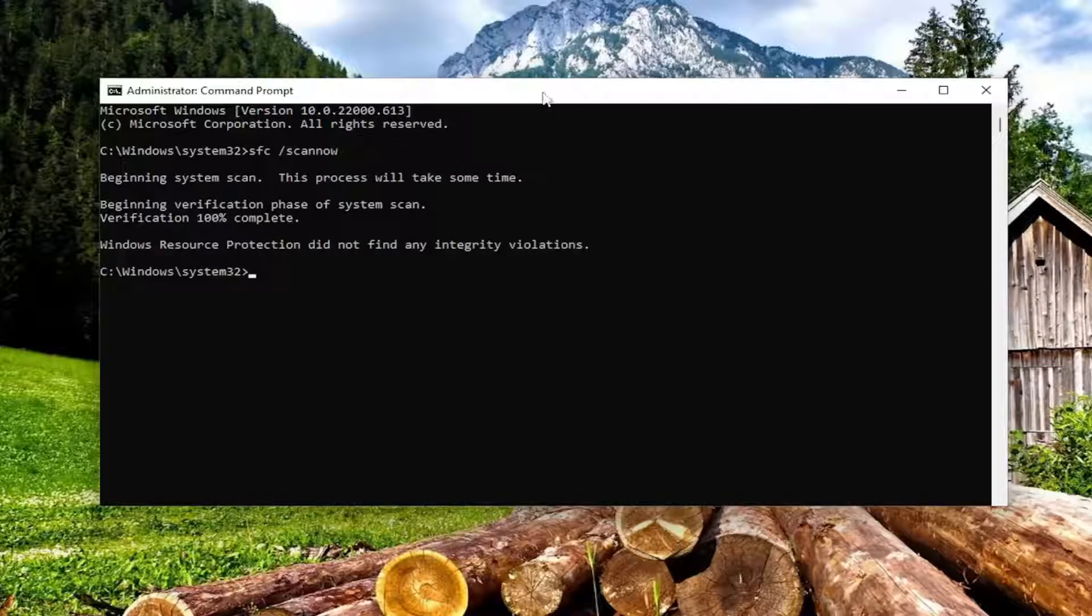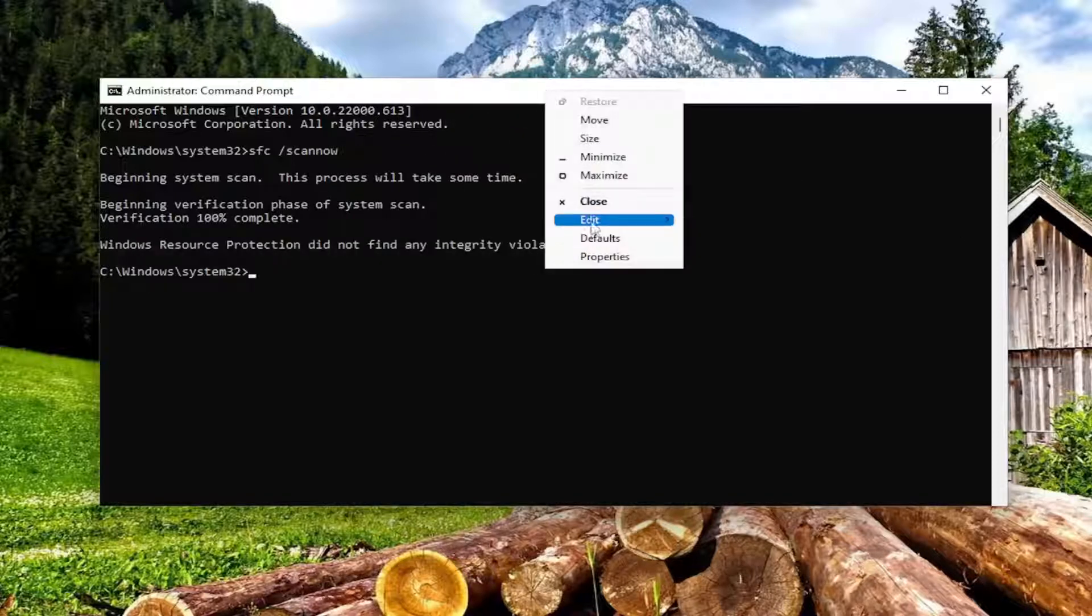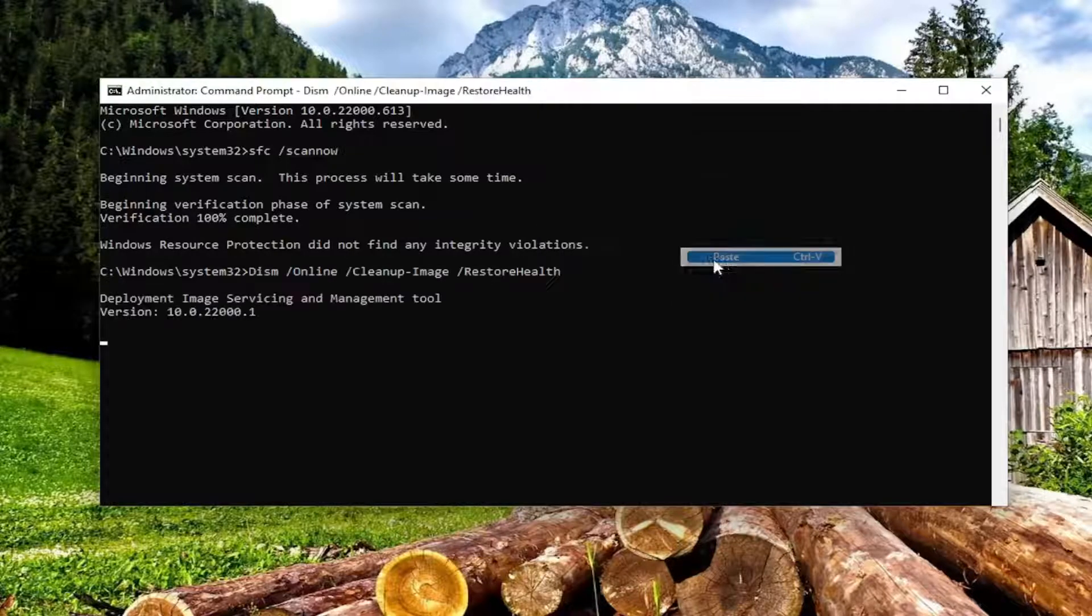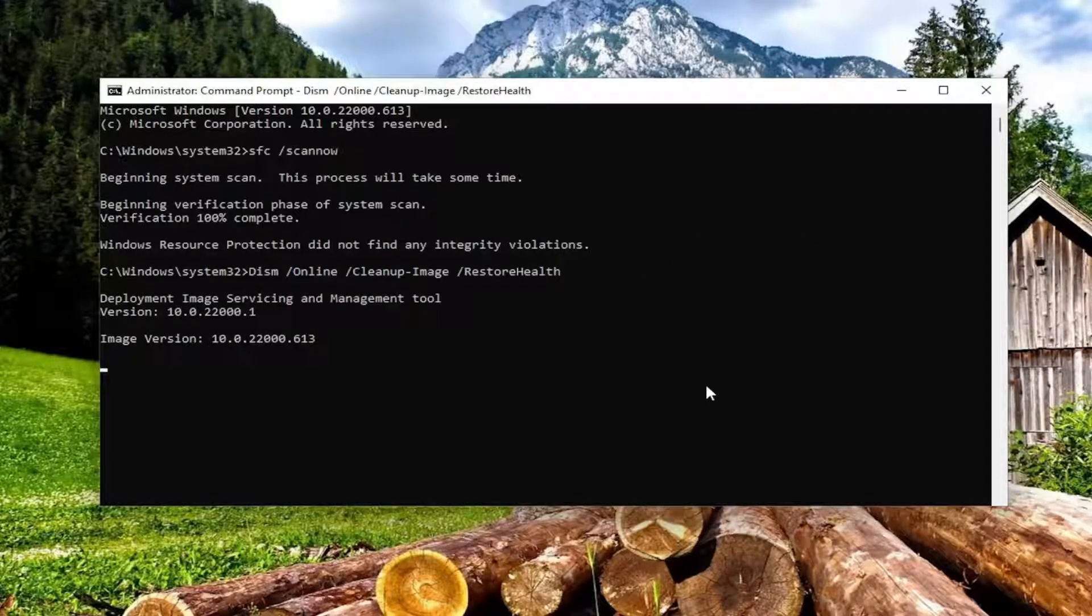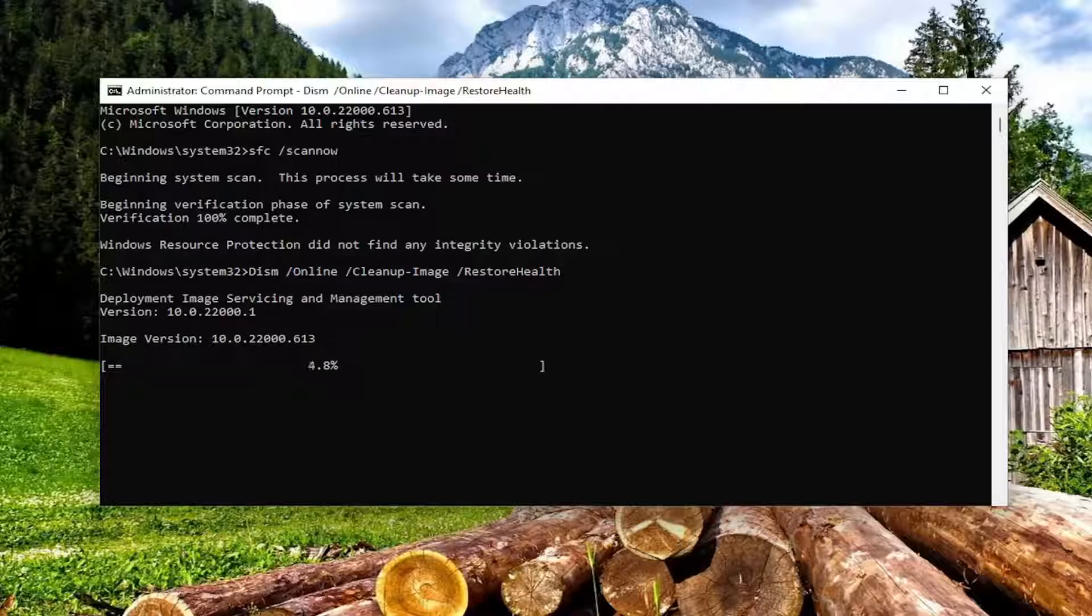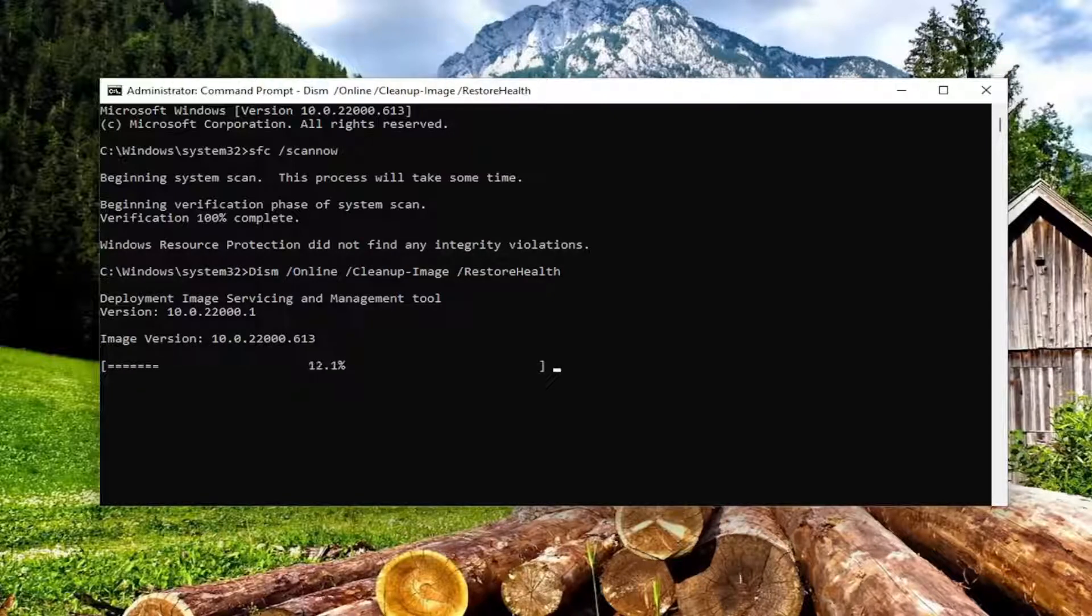Okay, so once that one's done, go ahead and paste the second command I'm going to have in the description of the video. And then paste it in and run it into the command prompt here. Go ahead and press it.